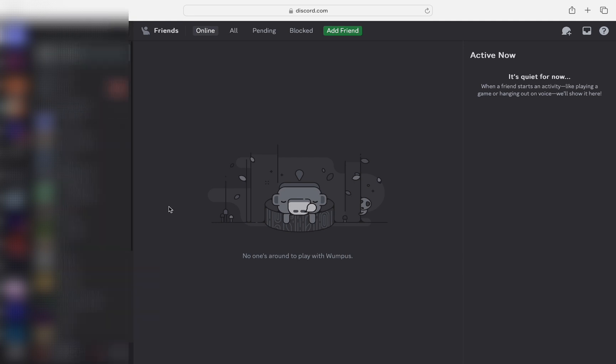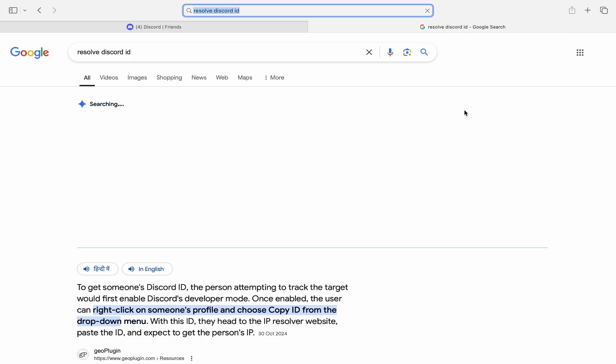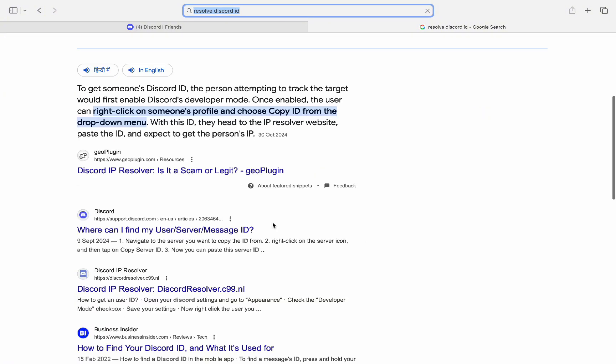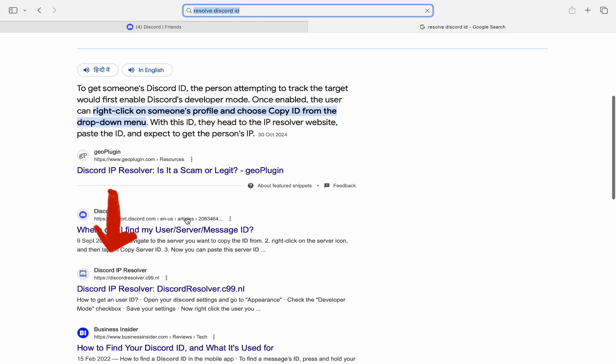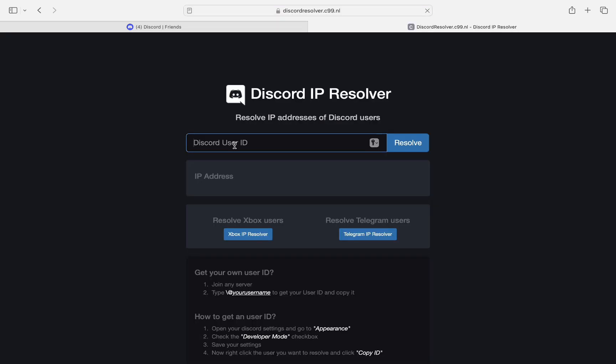Now once we copy the User ID, we are going to close Discord and go to our browser. We'll go to Google, search for Discord ID Resolver, and go to this website. Once you are here, go to Discord User ID and paste the User ID.